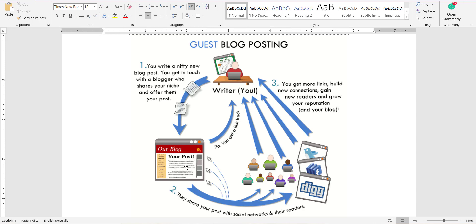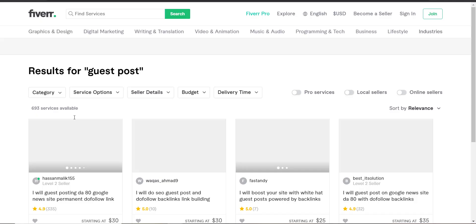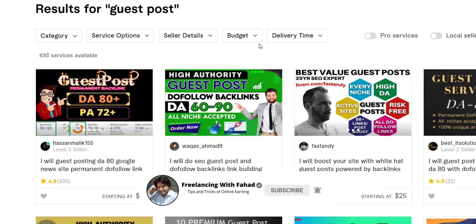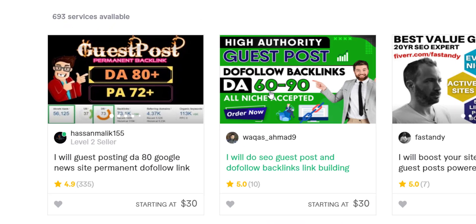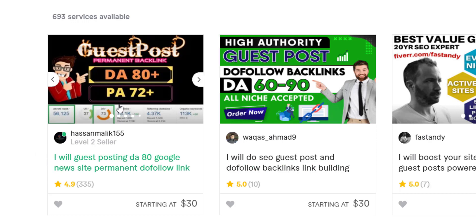Now let's move to Fiverr. I'll come back to show you another concept: if you do not own a blog yourself, how could you jump into the field of guest posting? If I search 'guest post' in the search bar, I get no more than 693 services available. Look at this seller — he owns some blogs with DA between 60 to 90. You can message him and ask which blogs he owns so that, as a buyer, you can have your content posted there.